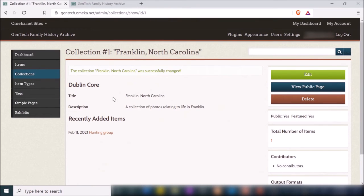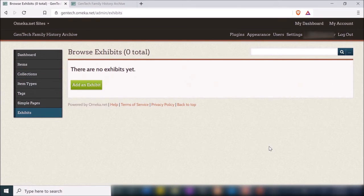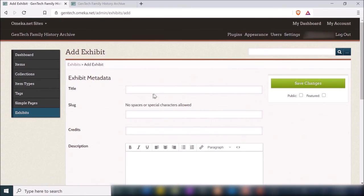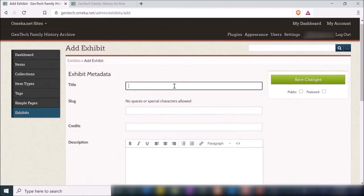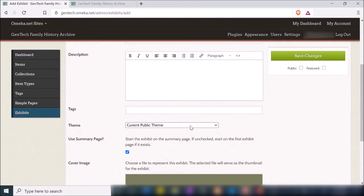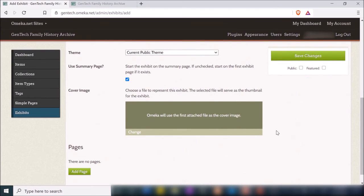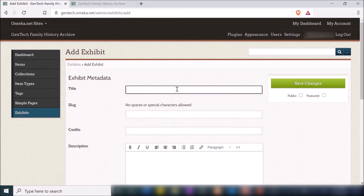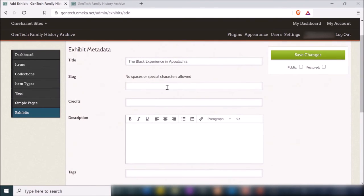Now what if you want to add an exhibit? To do that, go to Exhibits and then Add an Exhibit. Exhibitions are going to be more of an overarching theme for whatever items or items from collections you're displaying. Here you get metadata fields for the title, description, credits, tags, and you can choose a different theme for each exhibit or a cover image. I'm going to make a pretty basic one — I'll type a slug like 'Experience Appalachia.'